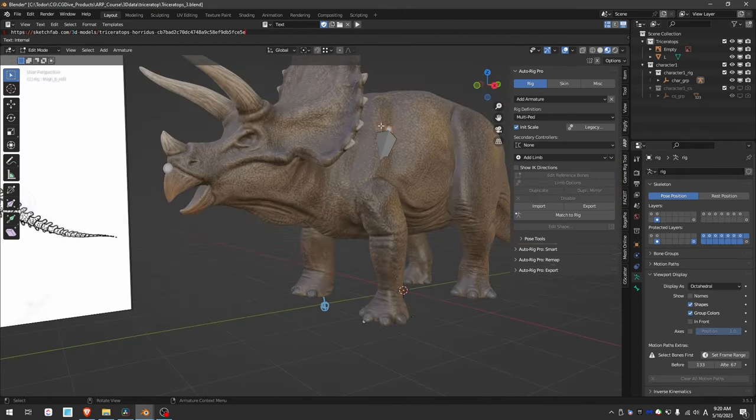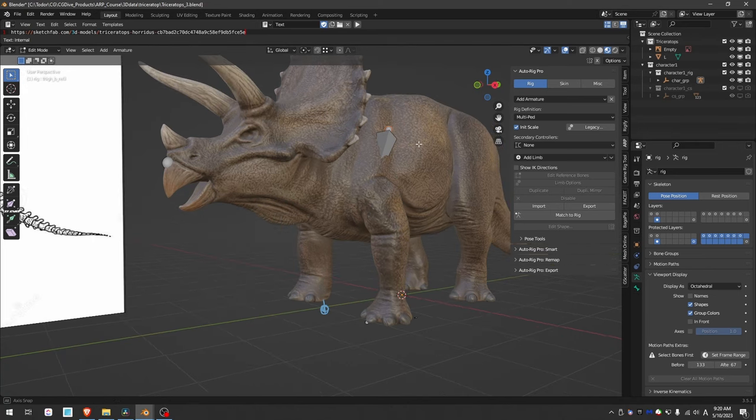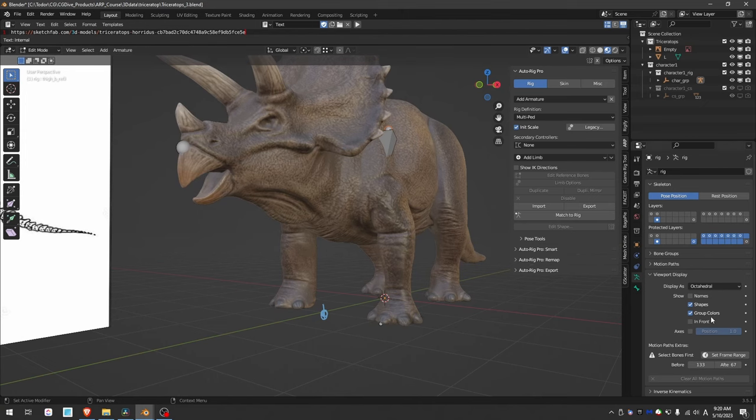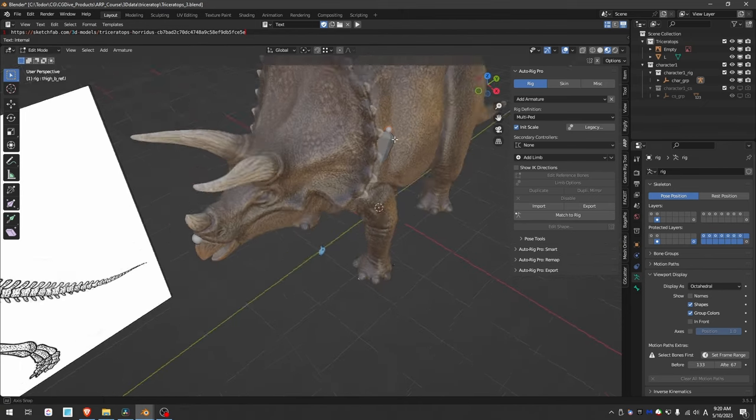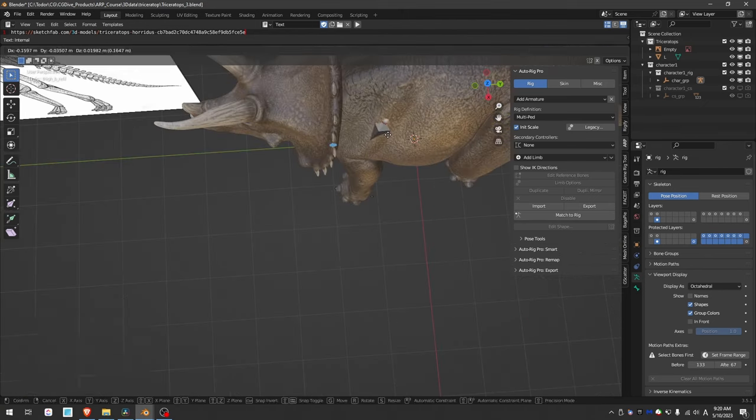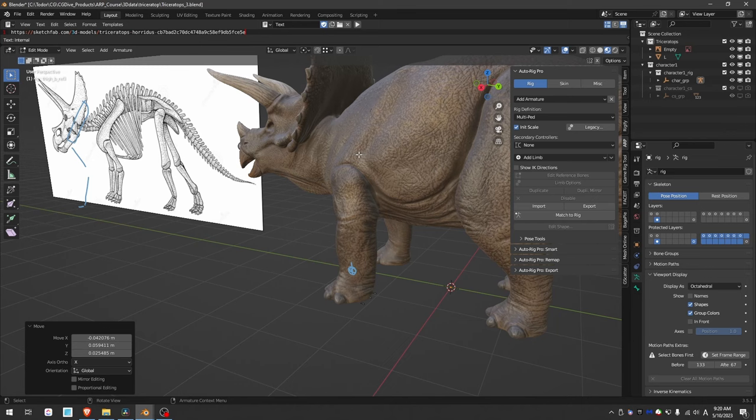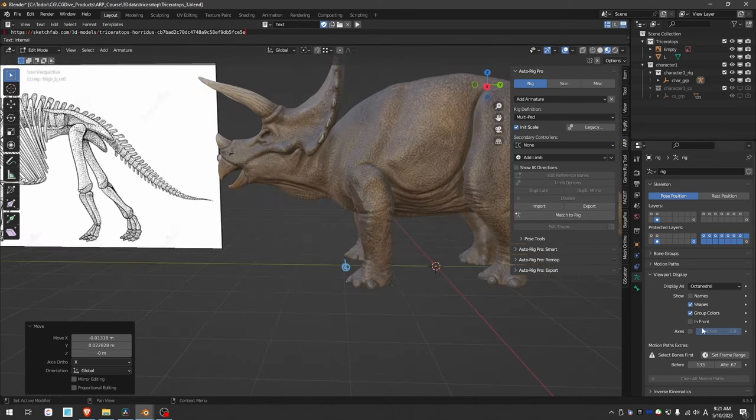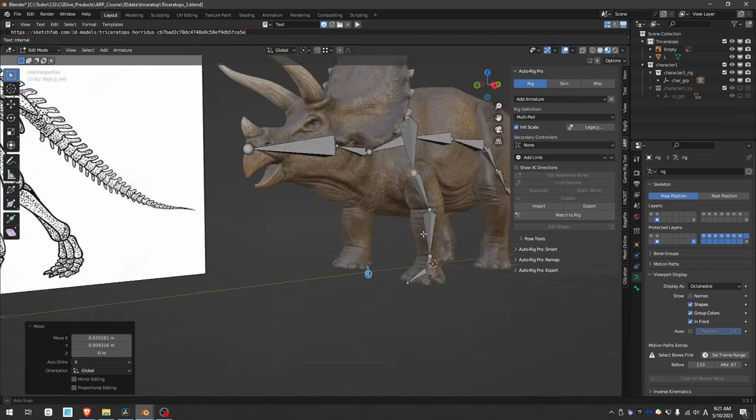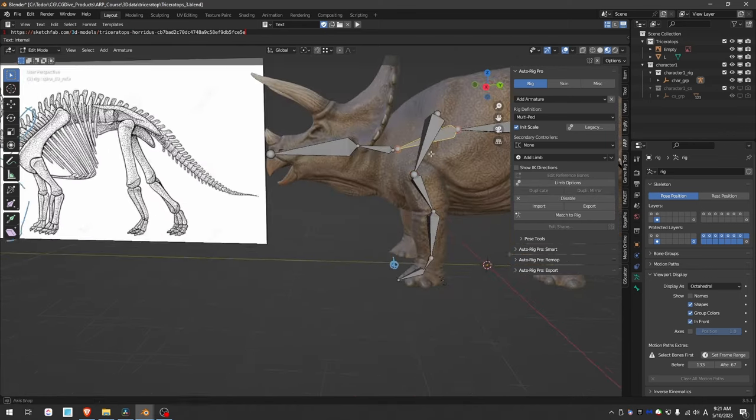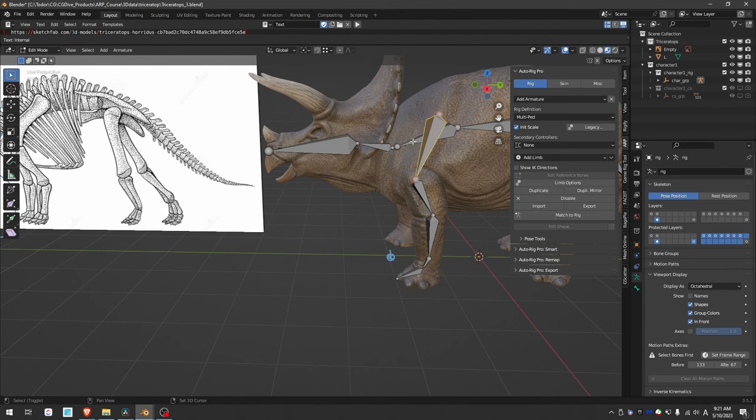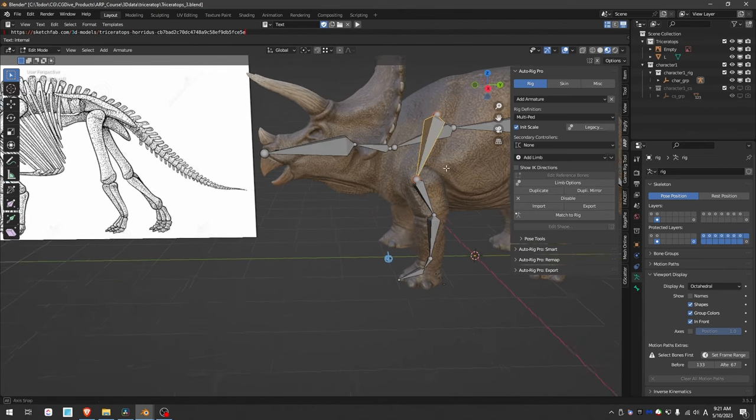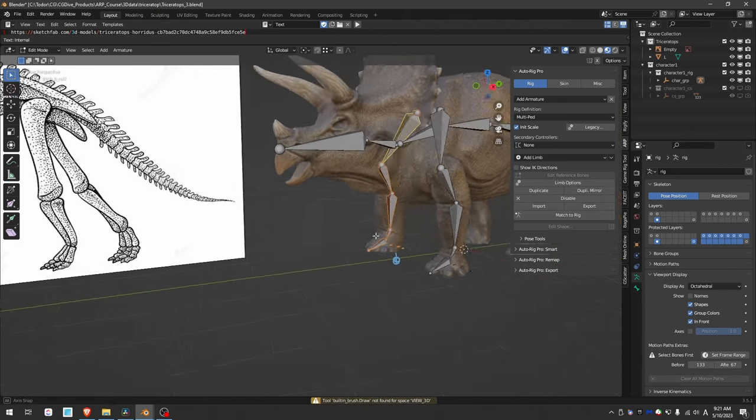Place these bones at the heel and also spread them out so that they cover the whole sole of the foot. Make sure things look good from all directions. Turning off in front can help you see where the bones are in reality. I'll parent this bone to the spine bone, and then I can duplicate mirror.